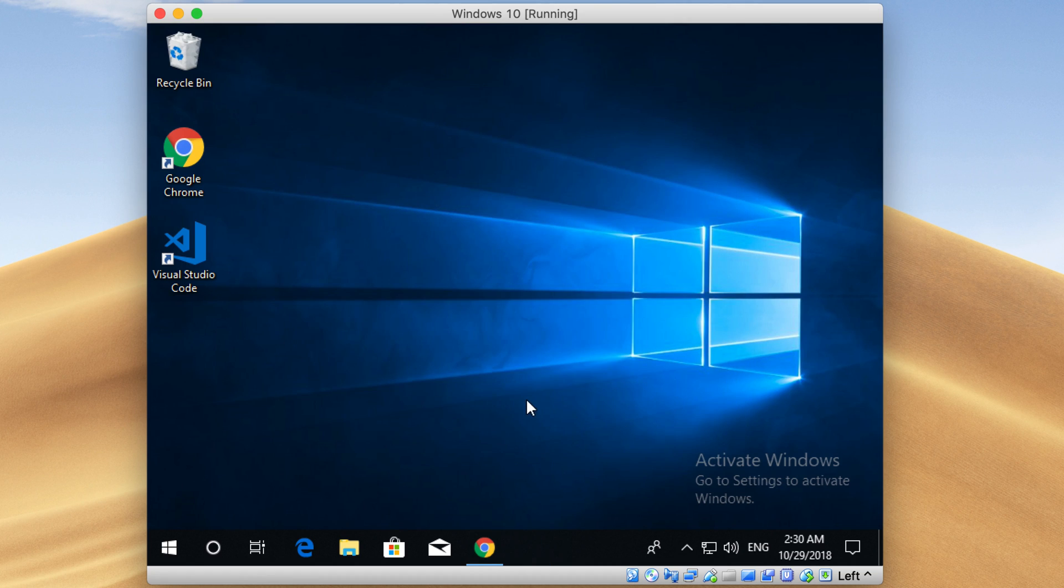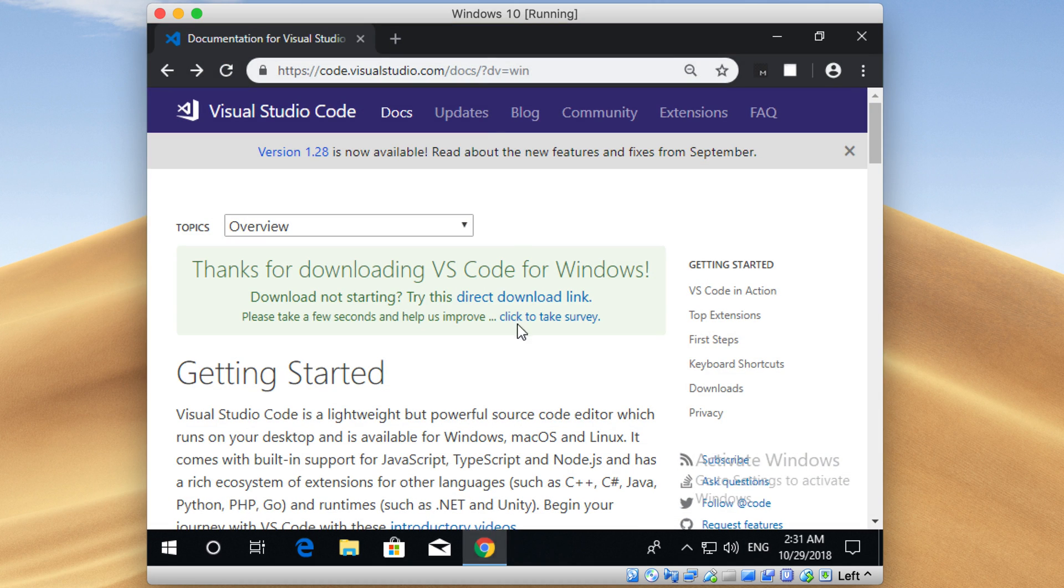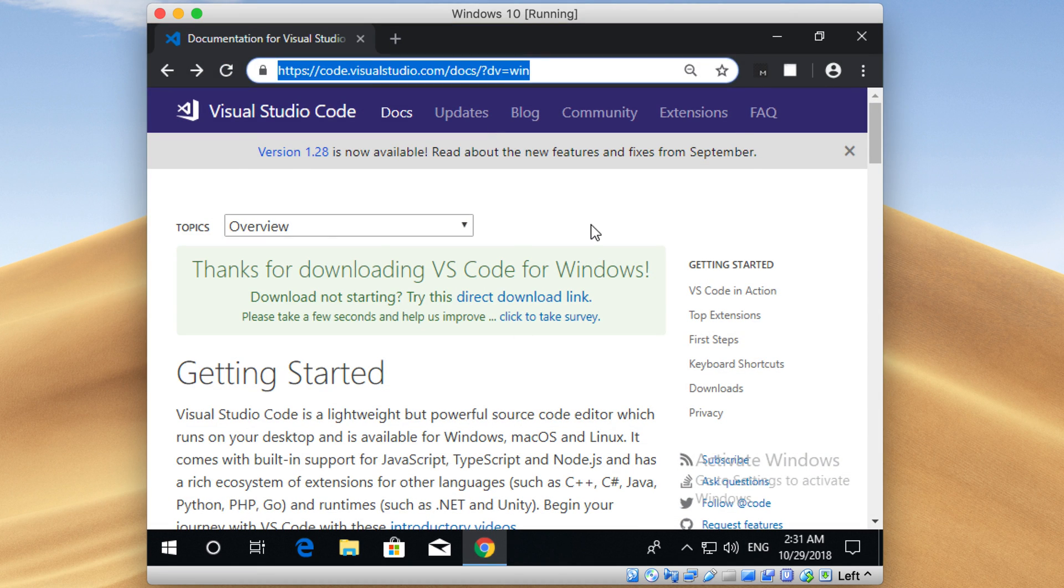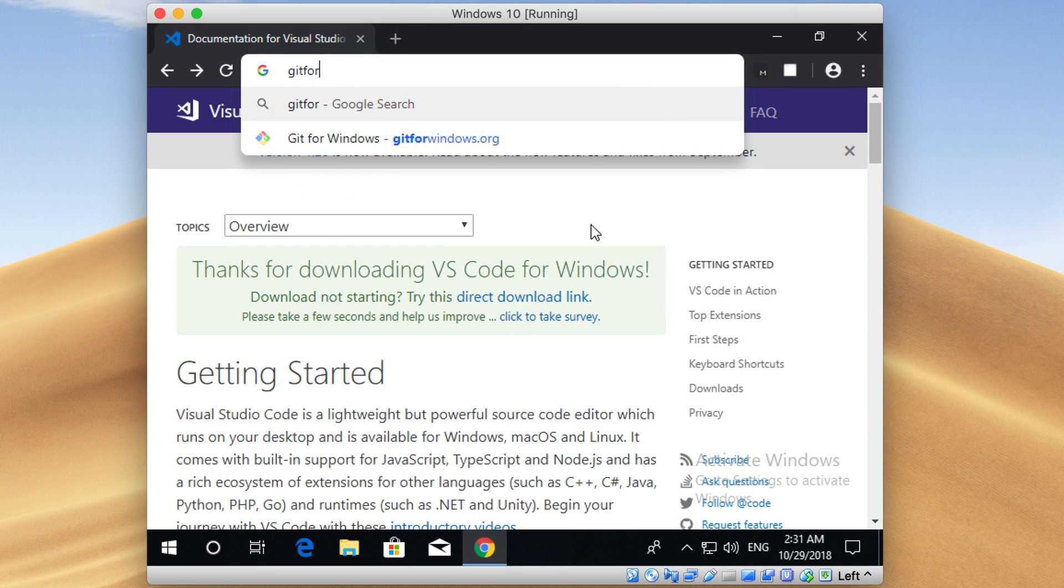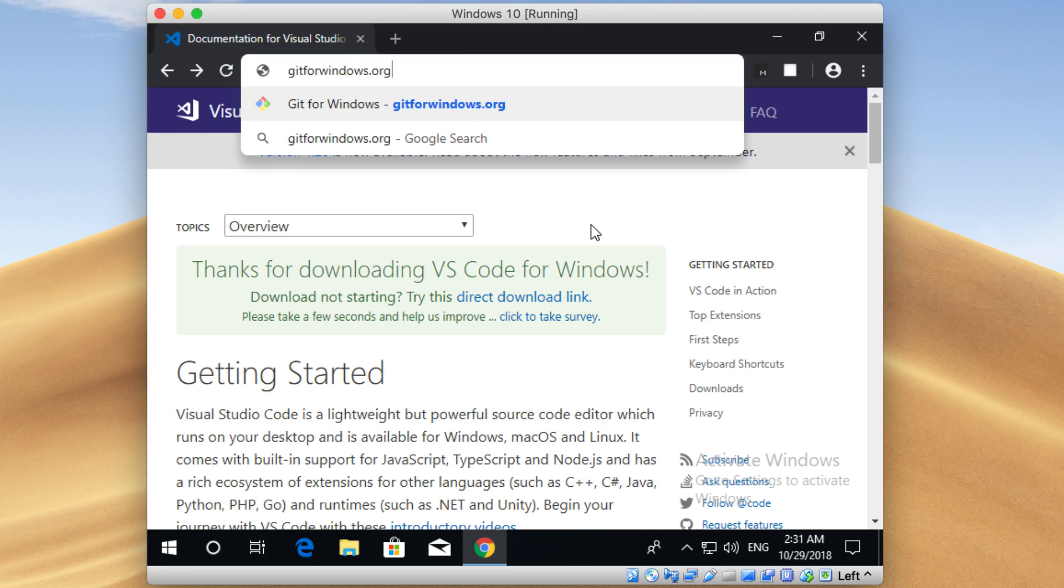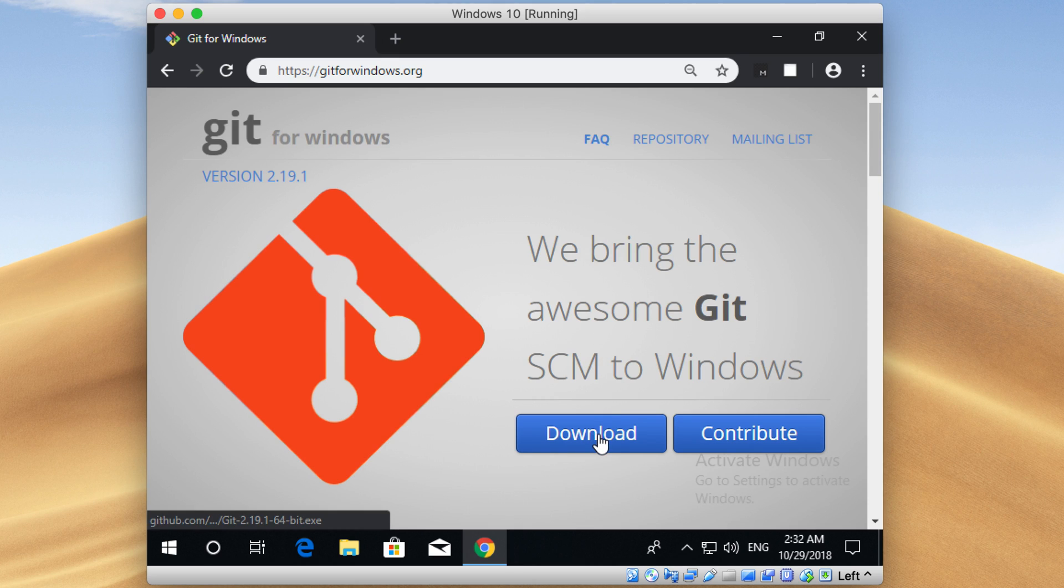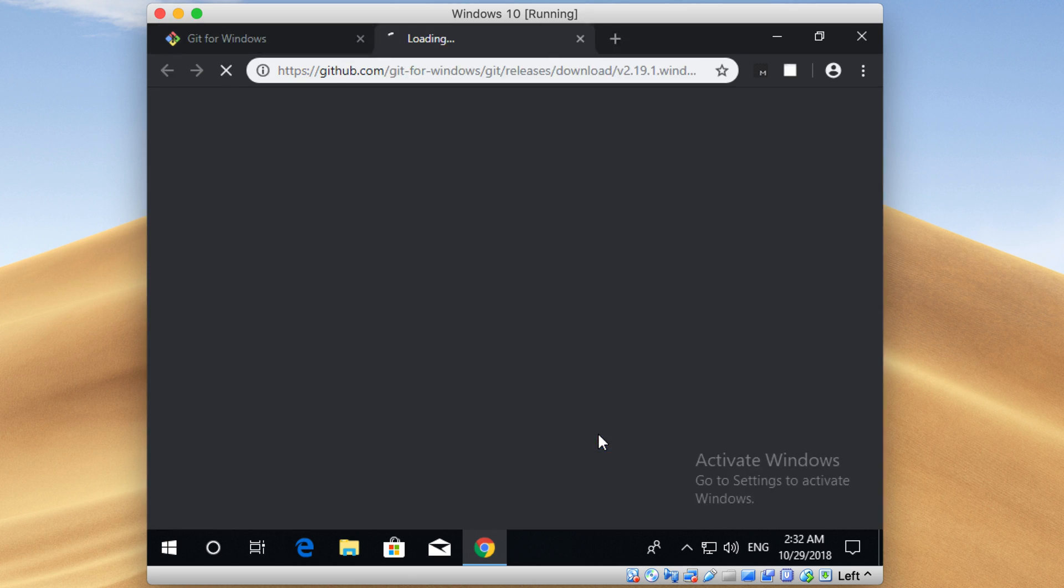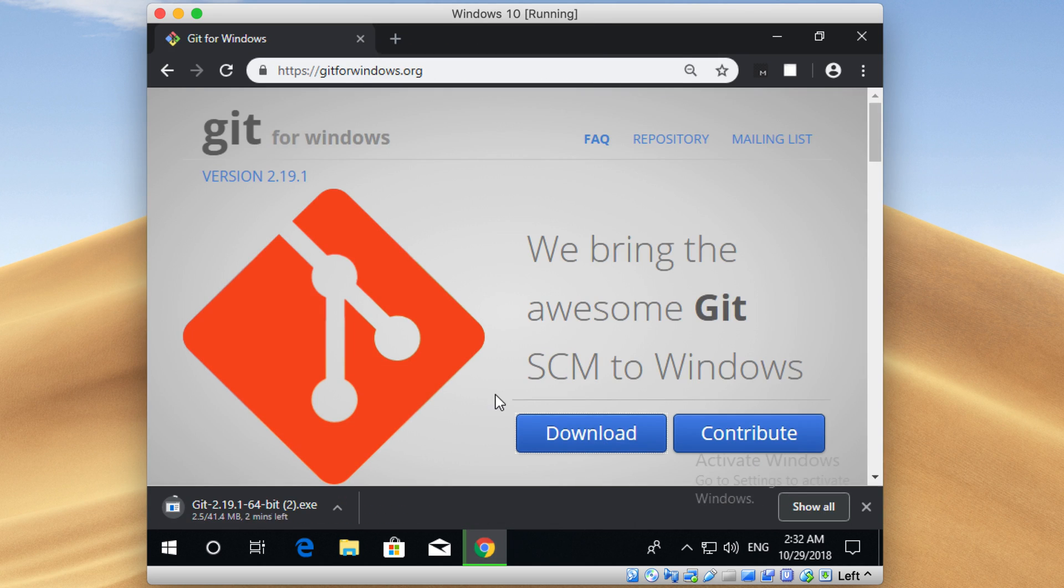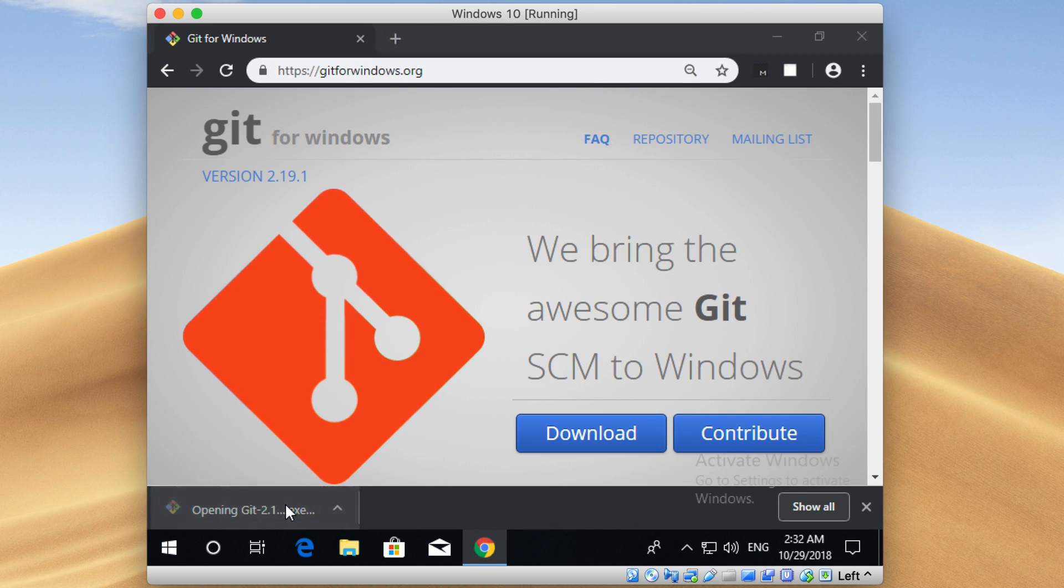Open up your browser again. Now I'm going to click on this blue download button right here. After it finishes downloading Git, just open it again by clicking here.